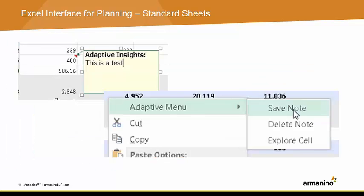You can also add cell notes. First, you would make a note in Excel as you normally would, but then you would need to right-click on that cell, click on the Adaptive menu, and now you'll see some additional options. Here, you will want to click Save Note, and then you'll need to submit your changes at the top so the note is sent back to Adaptive.